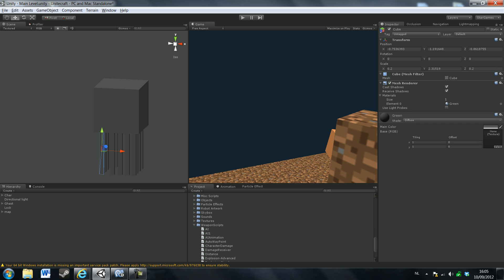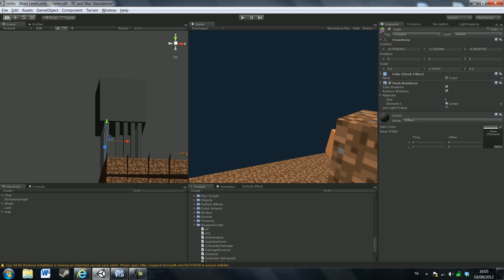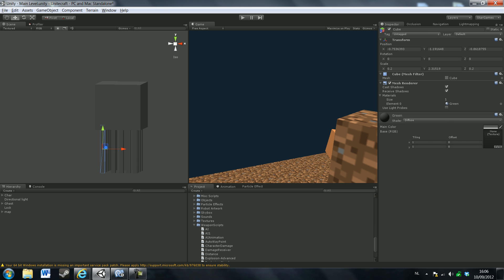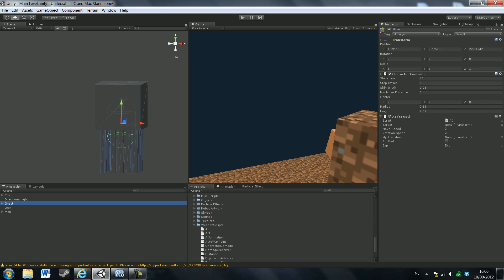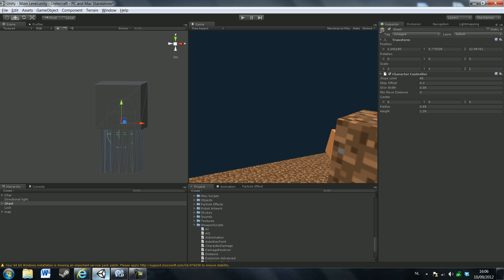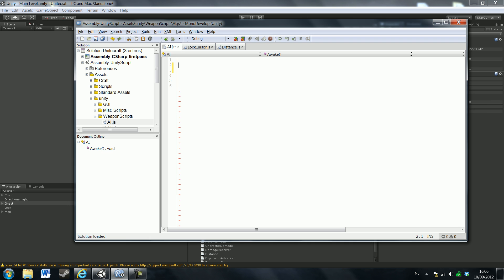I basically just made a giant cube with some little cubes on the bottom. You also need to add a character controller to it. This AI script is just a finished version of the script we're going to make now. So just open up model development with a new script called AI.